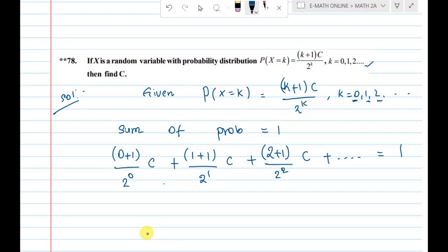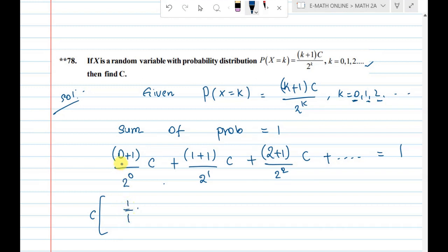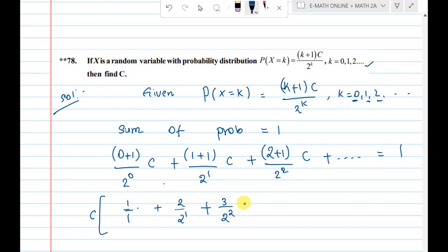The entire sum equals 1. Since all probabilities sum to 1, we factor out C. Substituting the values: C into 1 by 1, plus 2 by 2 power 1, plus 3 divided by 2 squared, and so on — all of this equals 1.